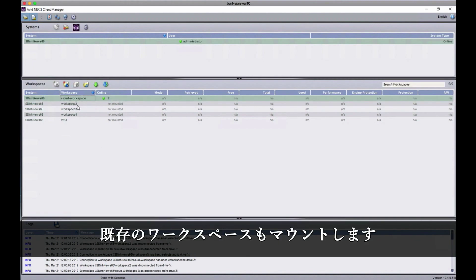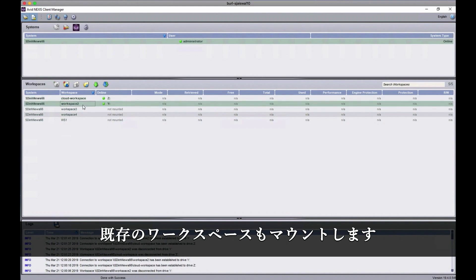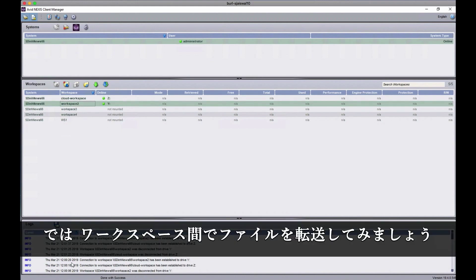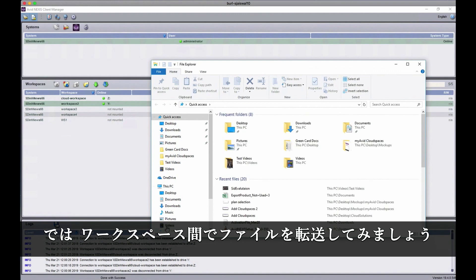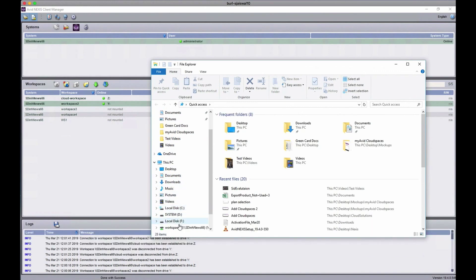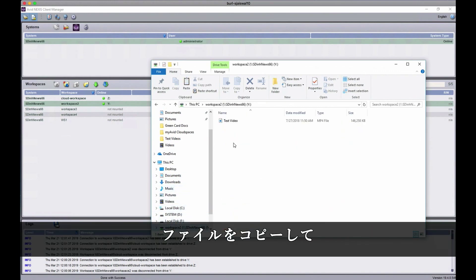I'm also going to mount an existing workspace. Then I can just go about transferring media from one workspace to the other by simply copying it.